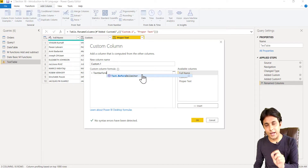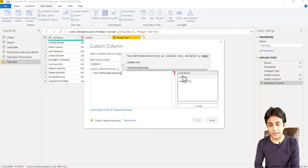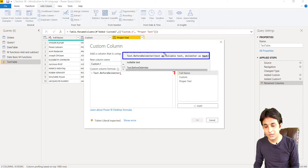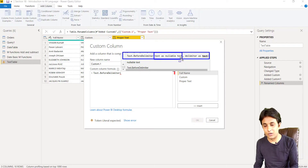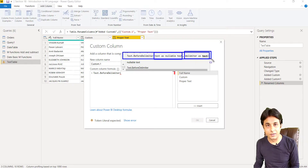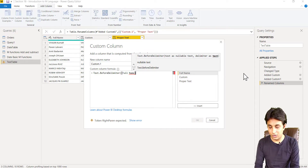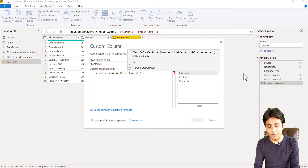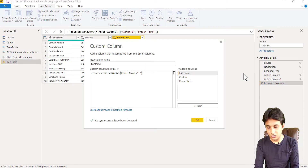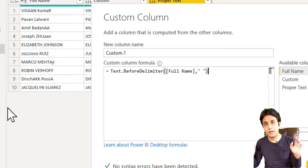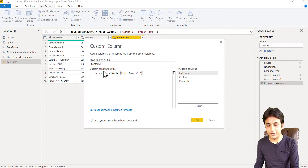I write Text.BeforeDelimiter and open the bracket. The syntax shows: the first argument is the text column (nullable text), and the second is your delimiter. In this case the delimiter is a space. So: Text.BeforeDelimiter( [Full Name], " " ) — double-click the column name, comma, then a space in double quotes. I name the column 'First Name' and click OK.